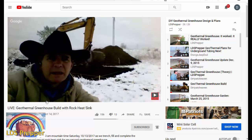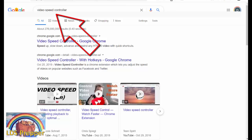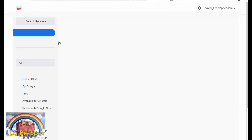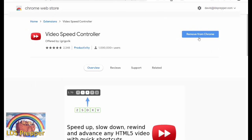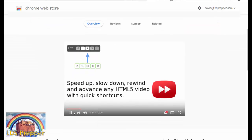So what tool do I use and how do you do this? Just go to your favorite internet browser and search for 'Video Speed Controller.' I use it on Google Chrome — just click on it and it will install on your browser. It gives you a little video on how to use it, and then anytime you're watching a video on YouTube you can watch it at whatever speed you want and get more done in a day.